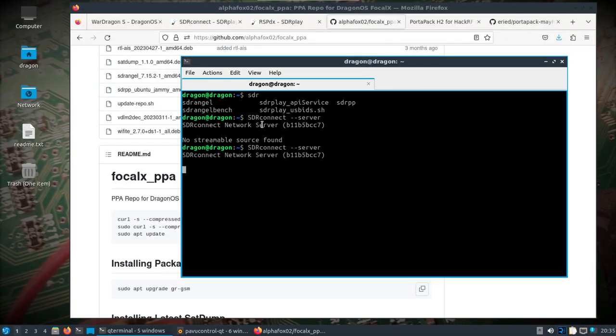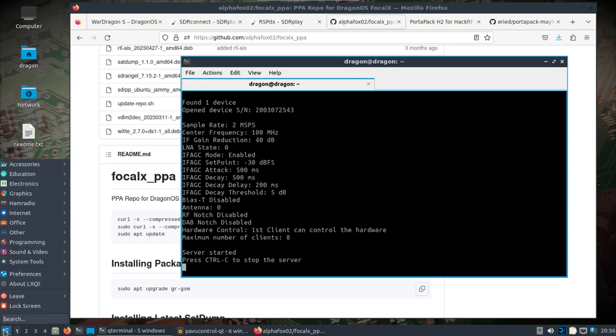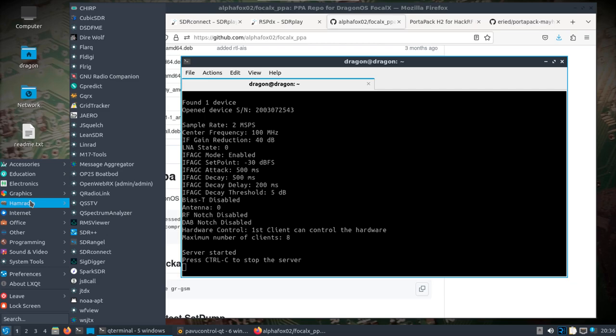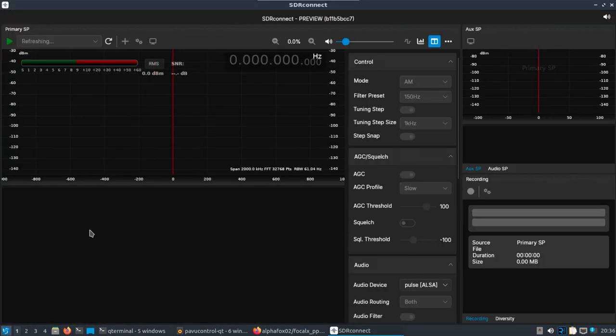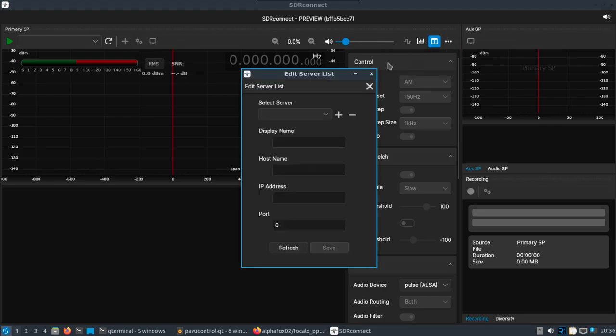Okay, so start the server first. Now obviously you wouldn't need to do this all in the same machine, but I'm just showing for purposes of this video. Right now, if you started the server first elsewhere and you had access to the network, you could come in here and you can say edit server list. We can add one.